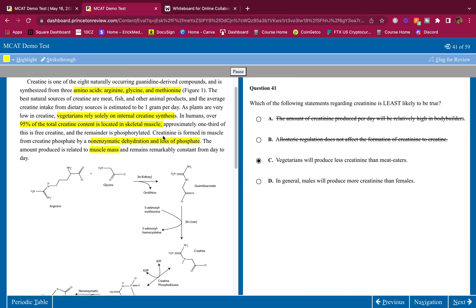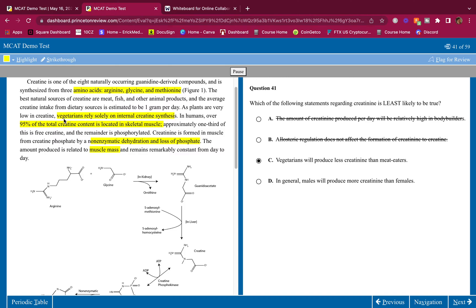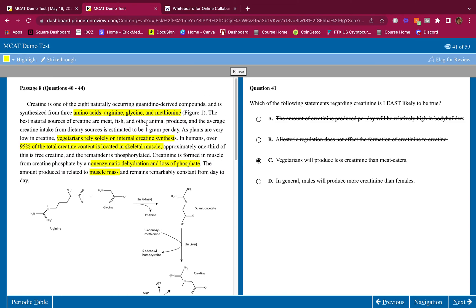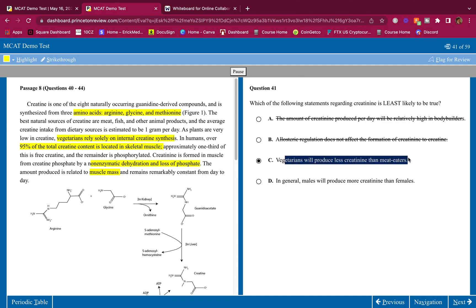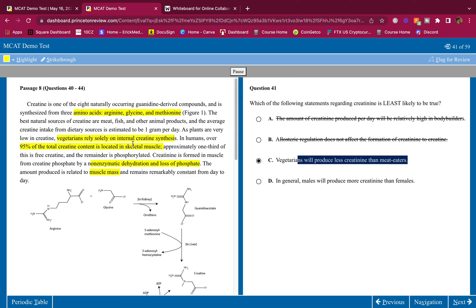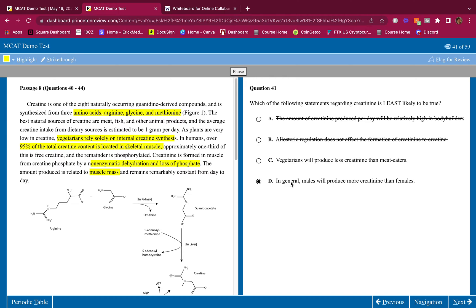Vegetarians will produce less creatinine than meat eaters. Vegetarians, they can, they won't produce less because they rely on internal creatine synthesis. Remember, we highlighted that. We highlight things to remember the details. If you did not highlight correctly here, you might have would have got this wrong. You might have overlooked that. So vegetarians will produce less creatinine than meat eaters. This is least likely to be true. They produce the same, they rely on internal creatine synthesis. In general, males will produce more creatinine than females. Males have more muscle mass than females, therefore, they will produce more creatinine. So D is correct. Process of elimination, the answer is C. Hope you guys got that one right.